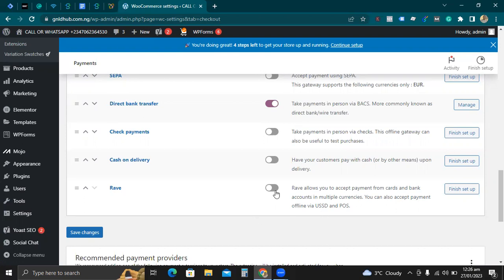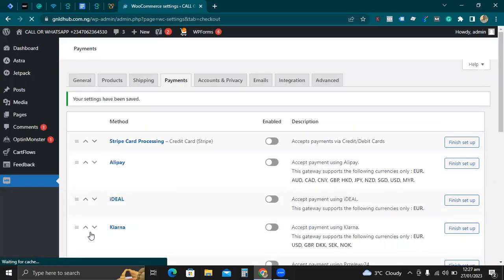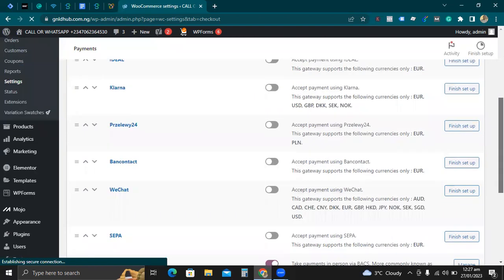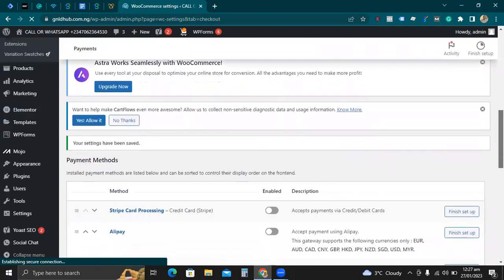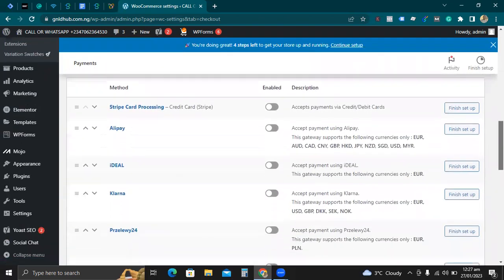All I need to do is just turn it on. I'll turn it on and click on Save Settings. Once I turn it on, I'll go to Finish Setup.